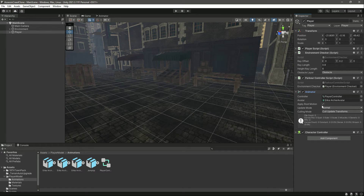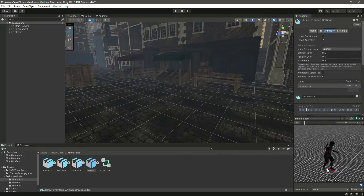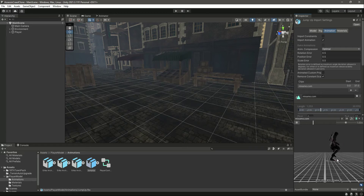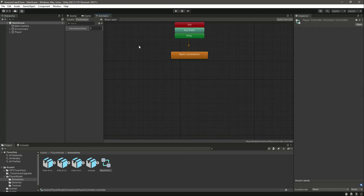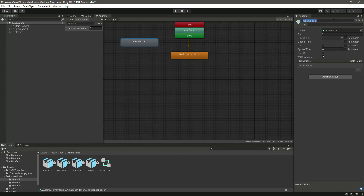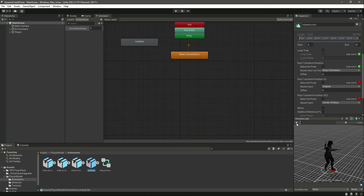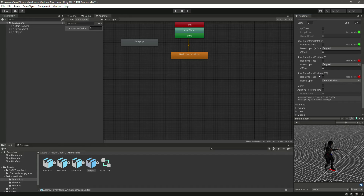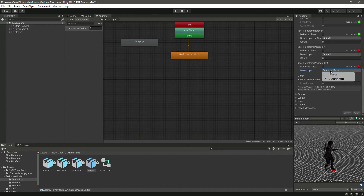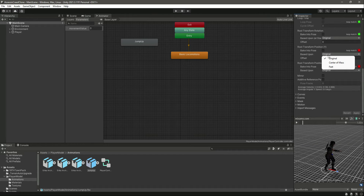Make sure you click the 'Apply Root Motion' tick — mine was default but if yours is not ticked, make sure you do that. You will then see the animation correctly with the player stepping on something. In the animation settings, change the Root Transform Rotation to 'Original' and click Apply. Also set Root Transform Position XZ to 'Original' and Root Transform Position Y to 'Feet', then click Apply.